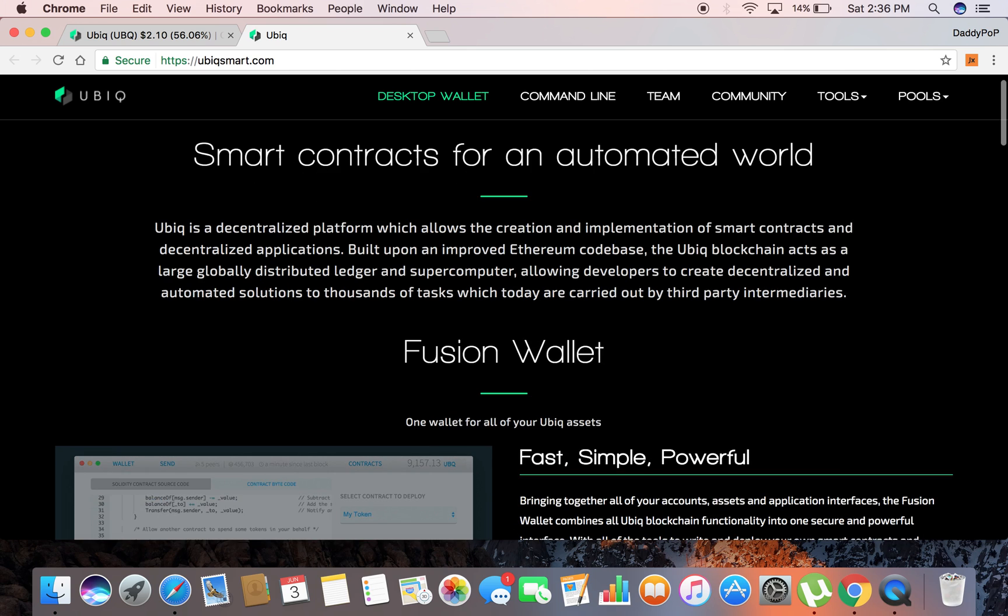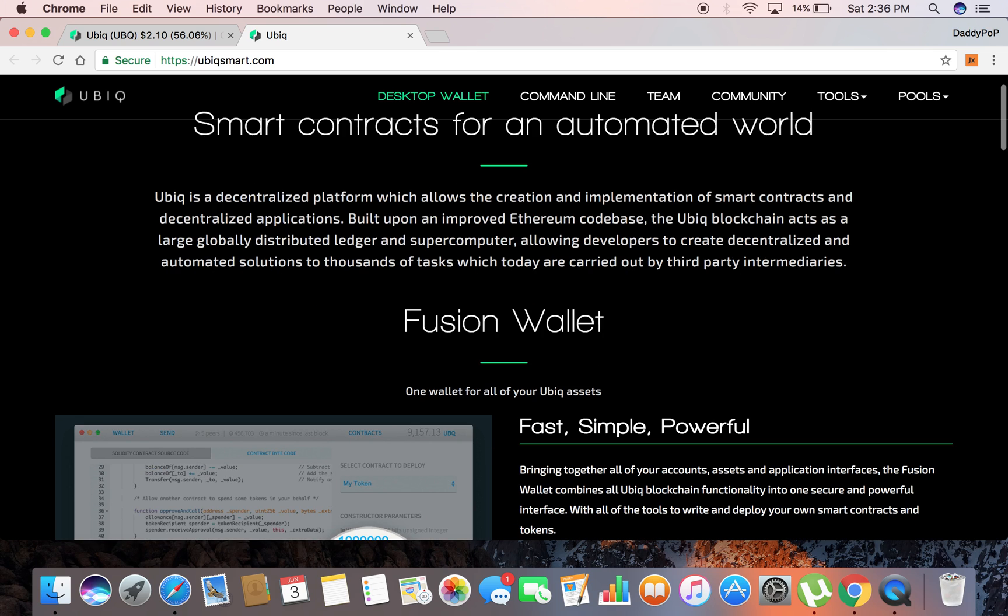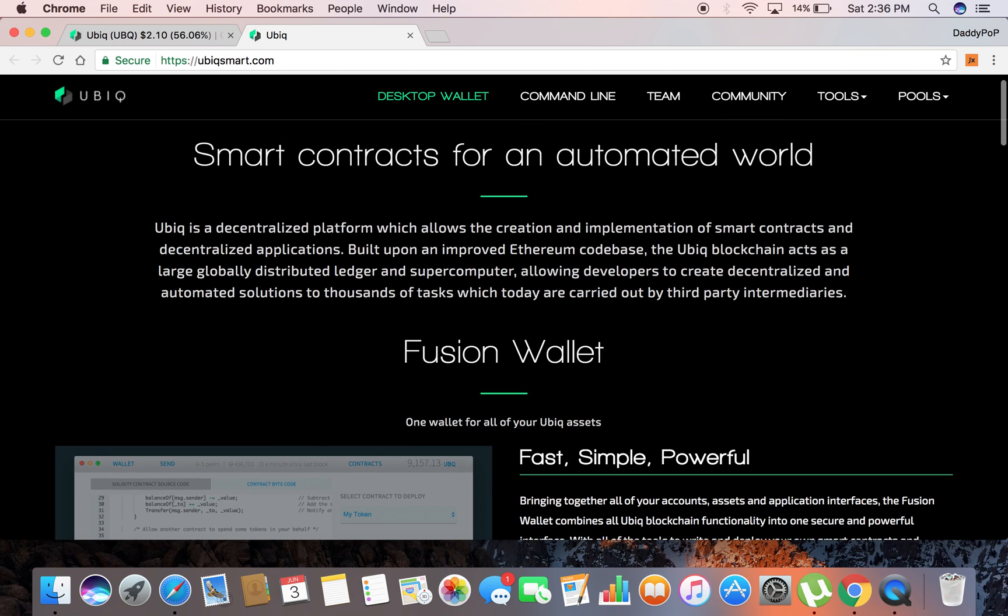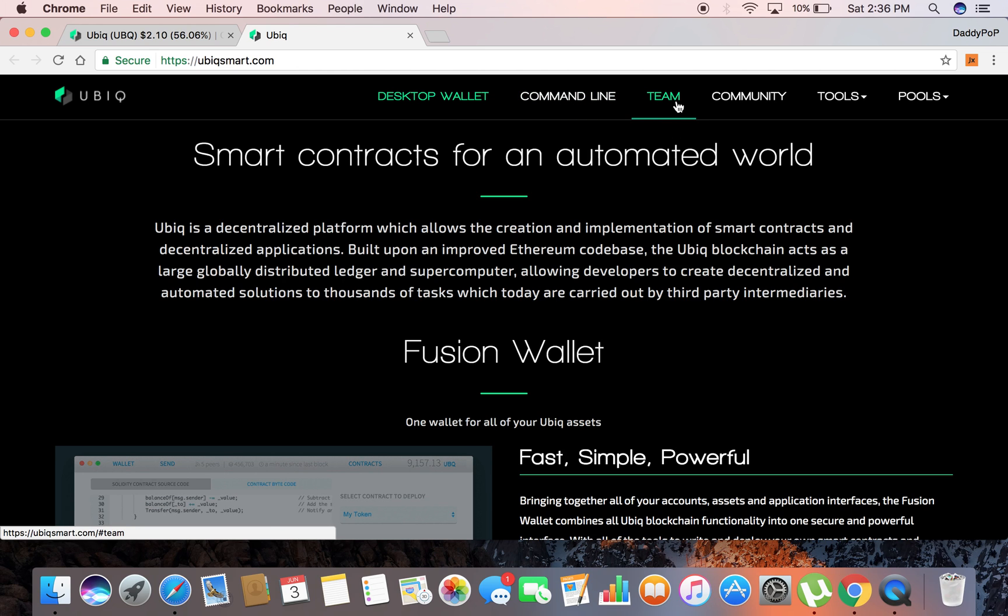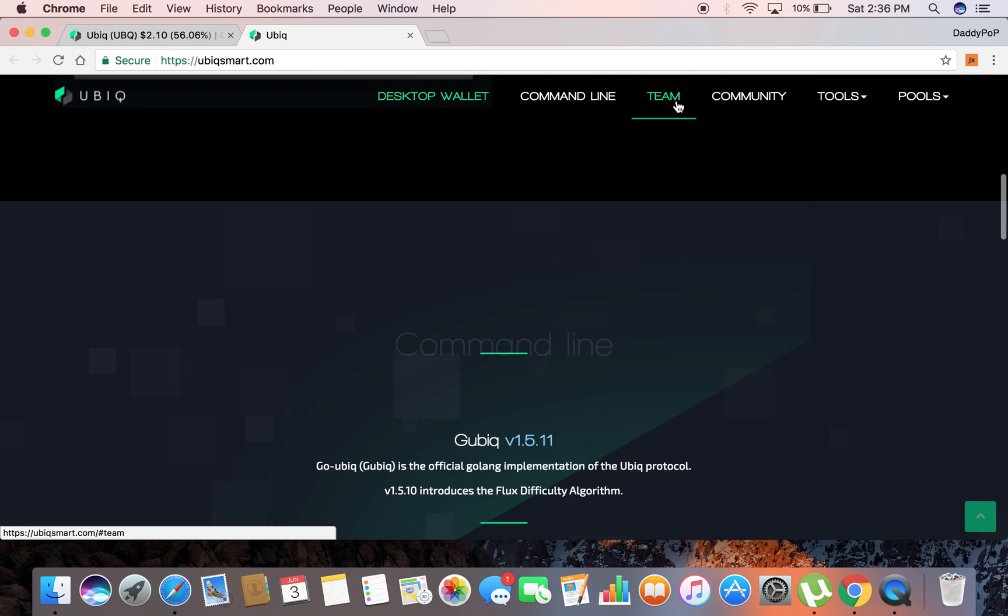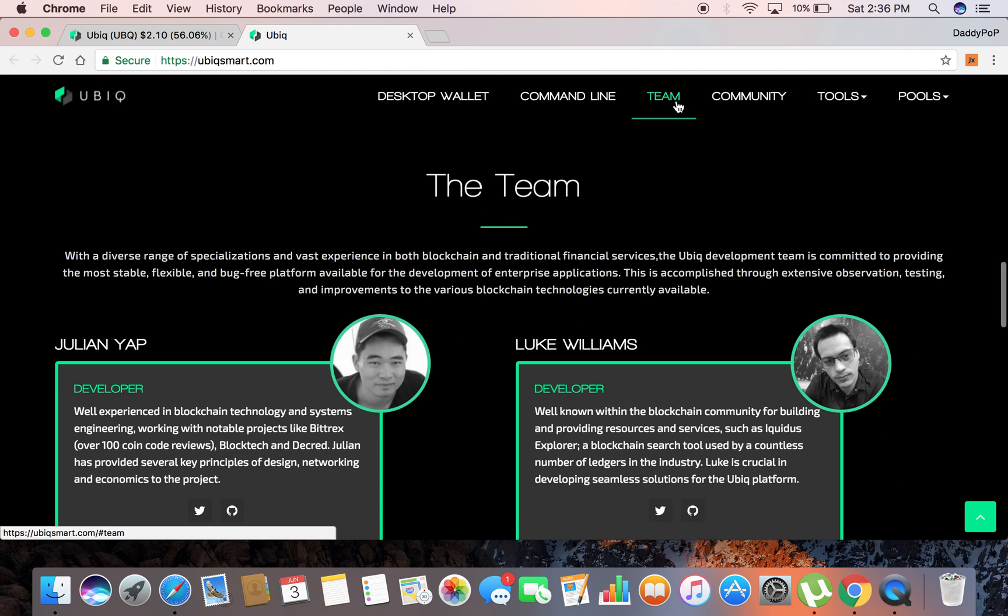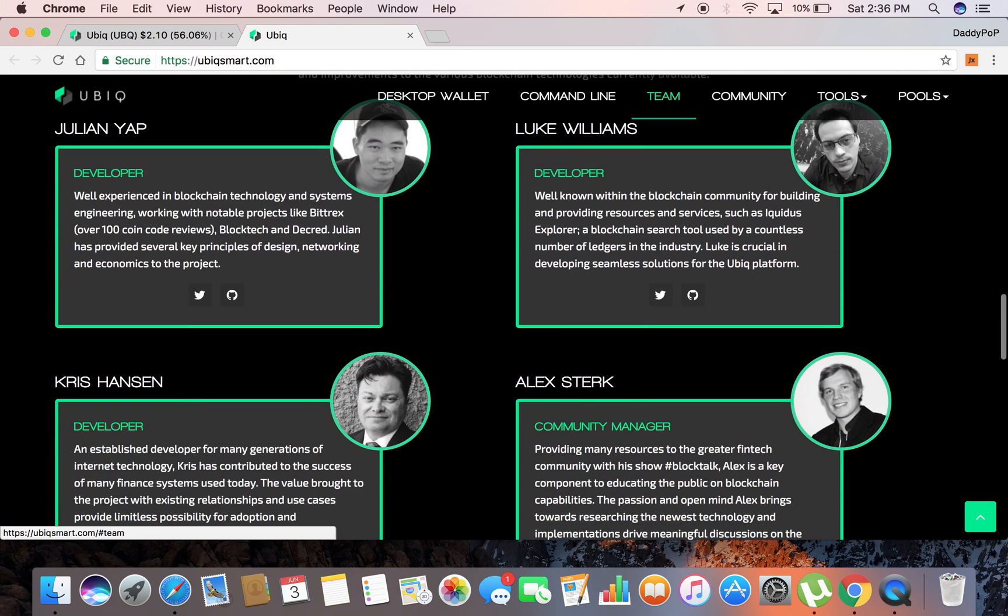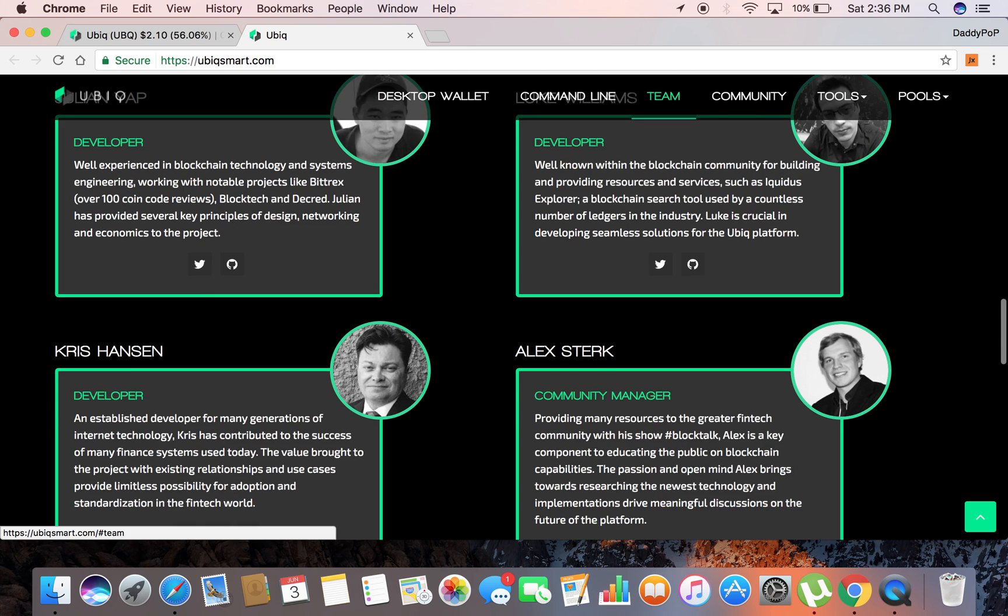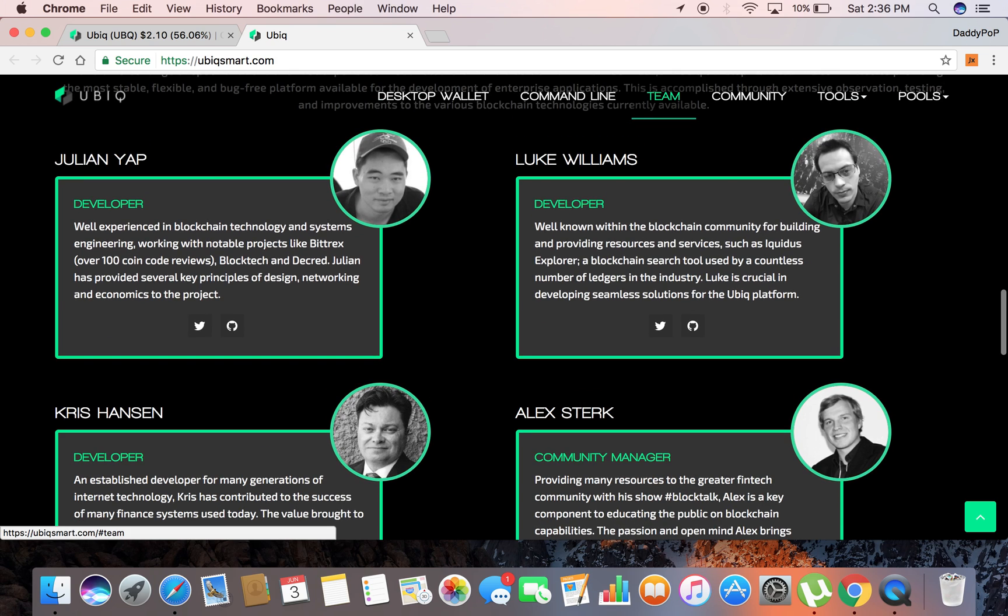If you go here this is their website. You can see the desktop wallets right here, that's the very first tab. They got the command line, you can click on this, you can see their team, you can see all the main developers. This is the really interesting thing about all these blockchain projects.